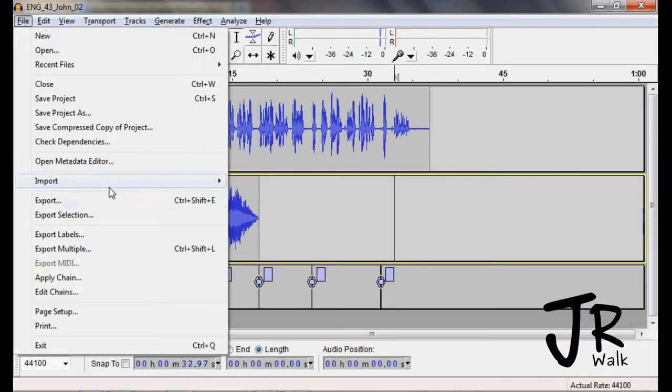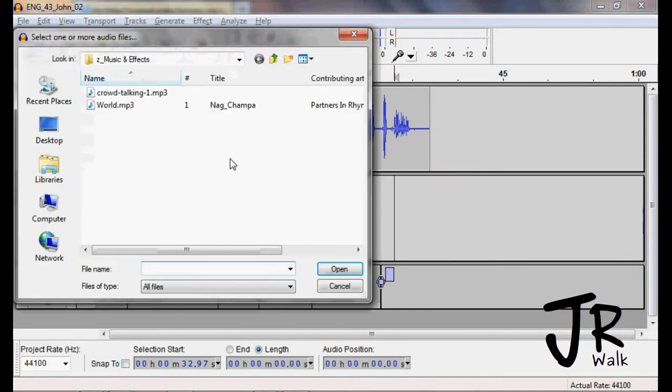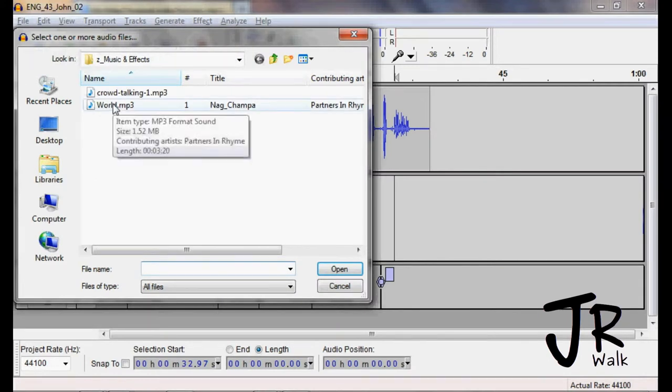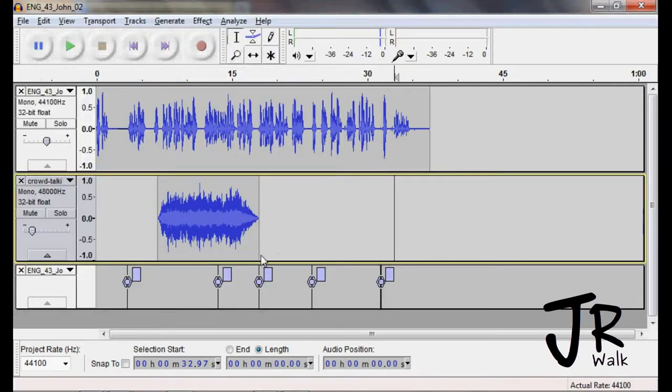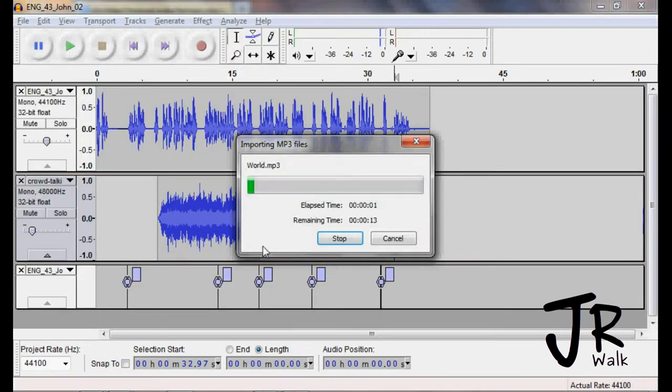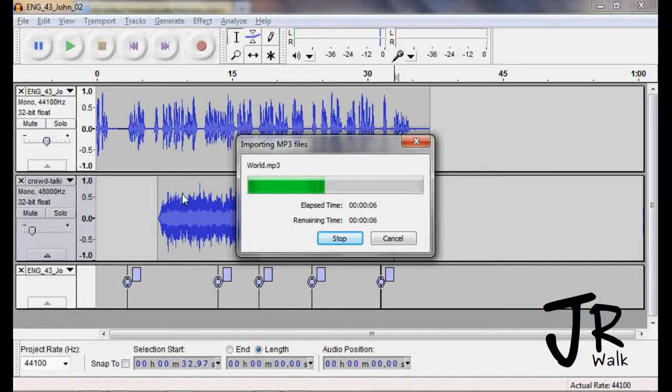We're going to go import audio, we're going to go to this world music. It's not really appropriate for this, it's not like it's bad, but I just went and got something really quick. Import it and it comes into a new track.